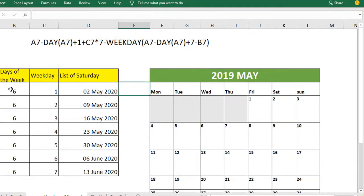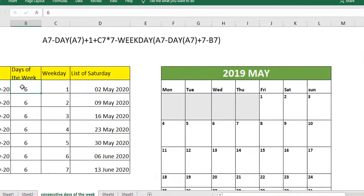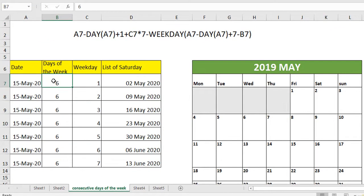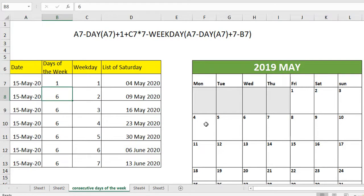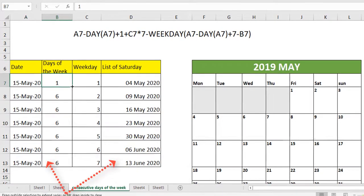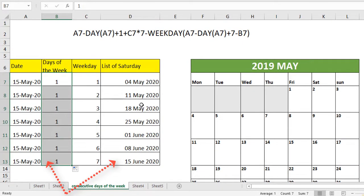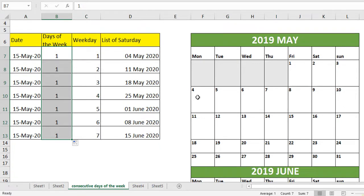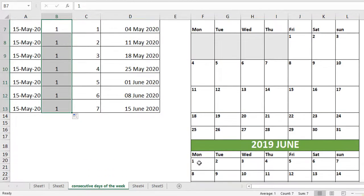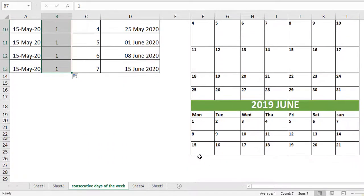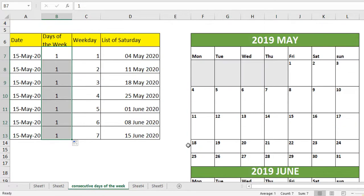Also if you want to find out any other day, let's say we are interested in finding out Monday, then change the day of the week. When I change 1 here and hit enter you can see Monday will start from 4th. And when I send it down the entire range gets recalculated here. You can see 4, 11, 18, 25, then first of June, then 8th of June, then 15th of June. All Mondays will come in.